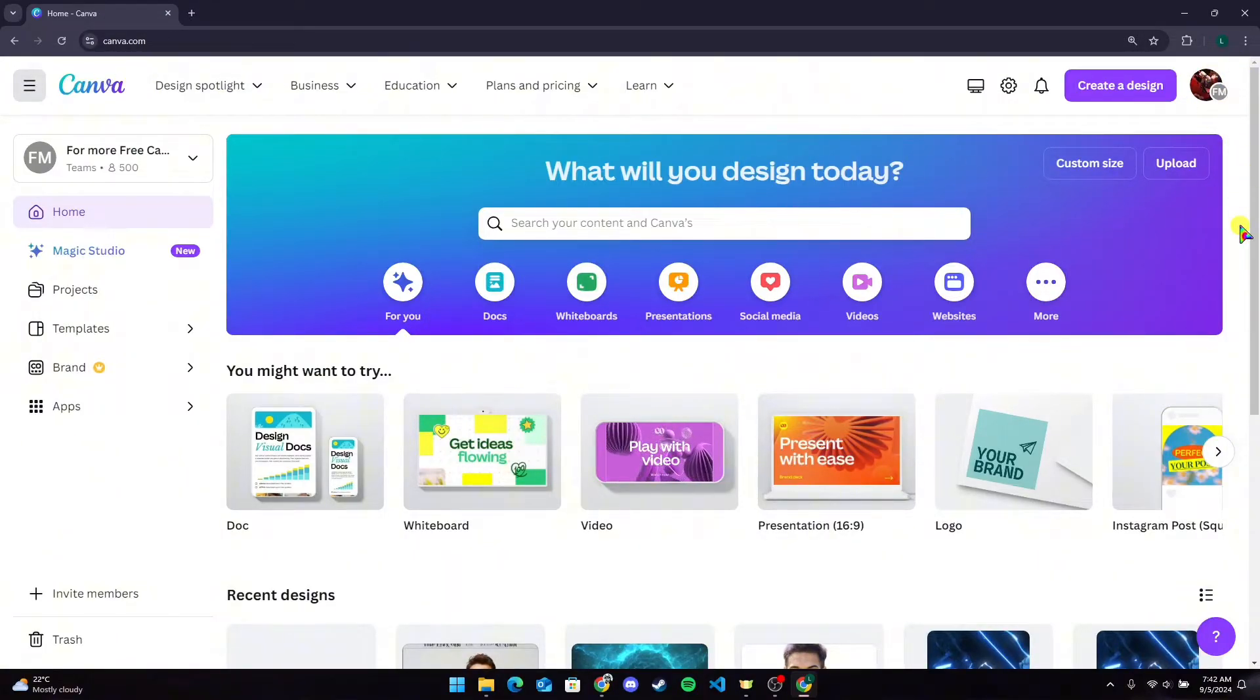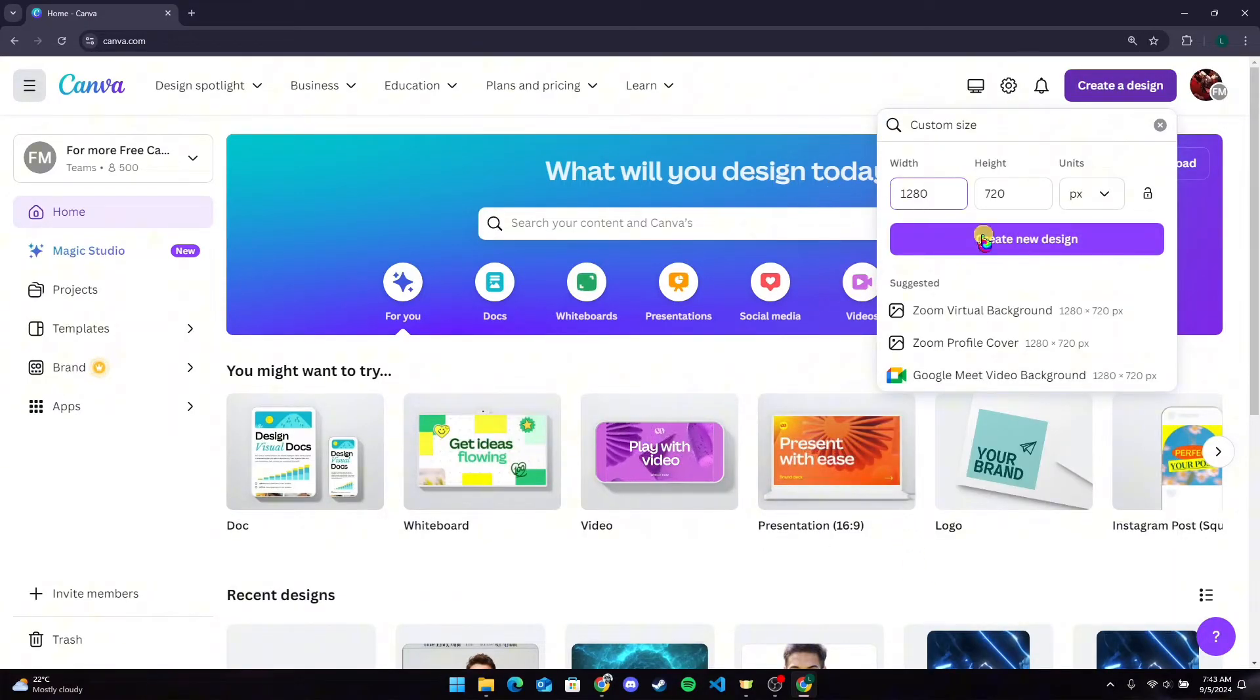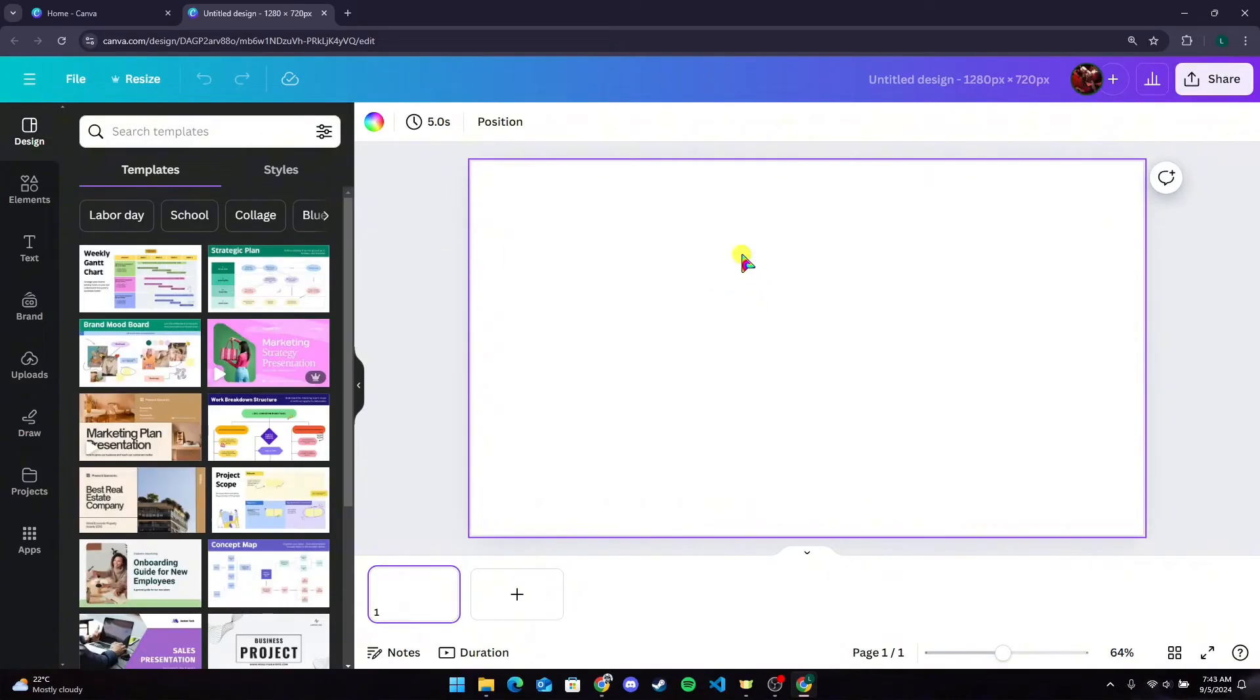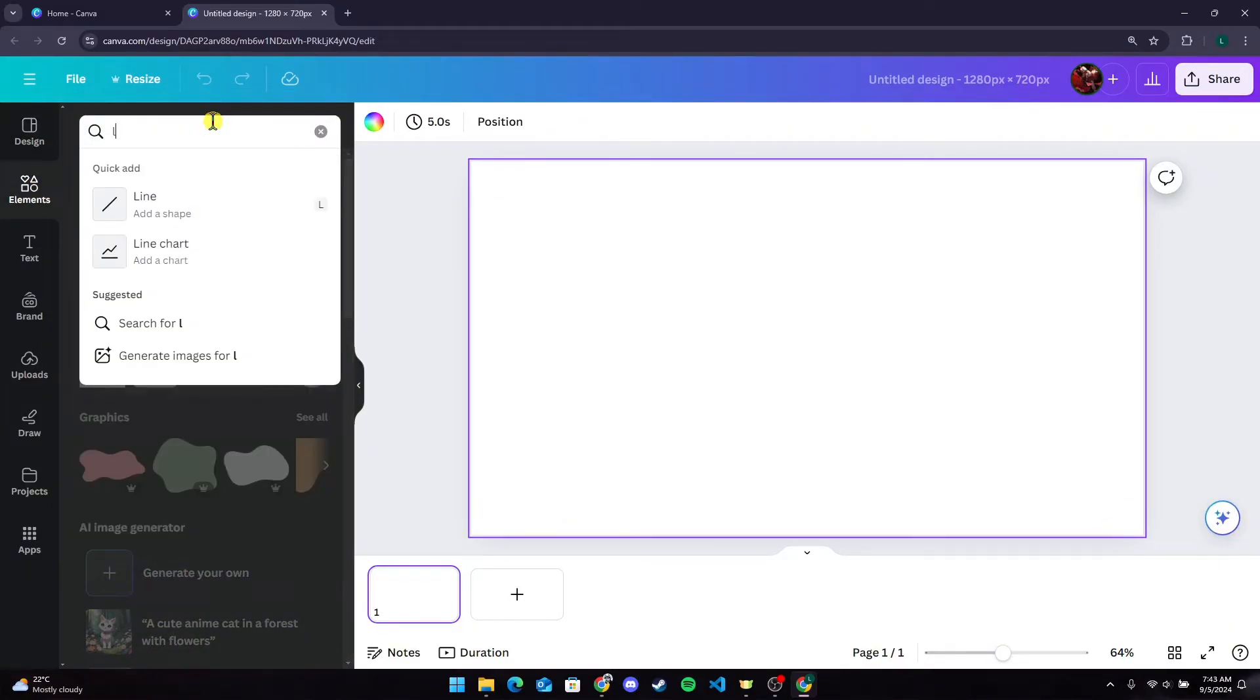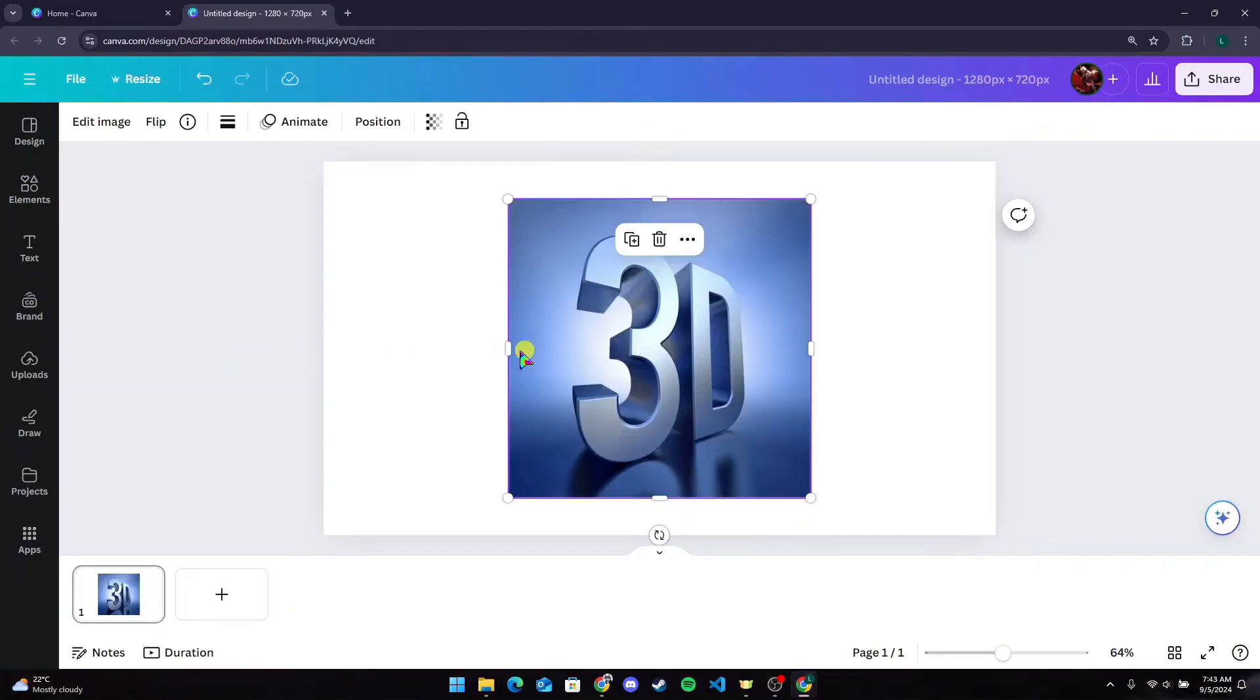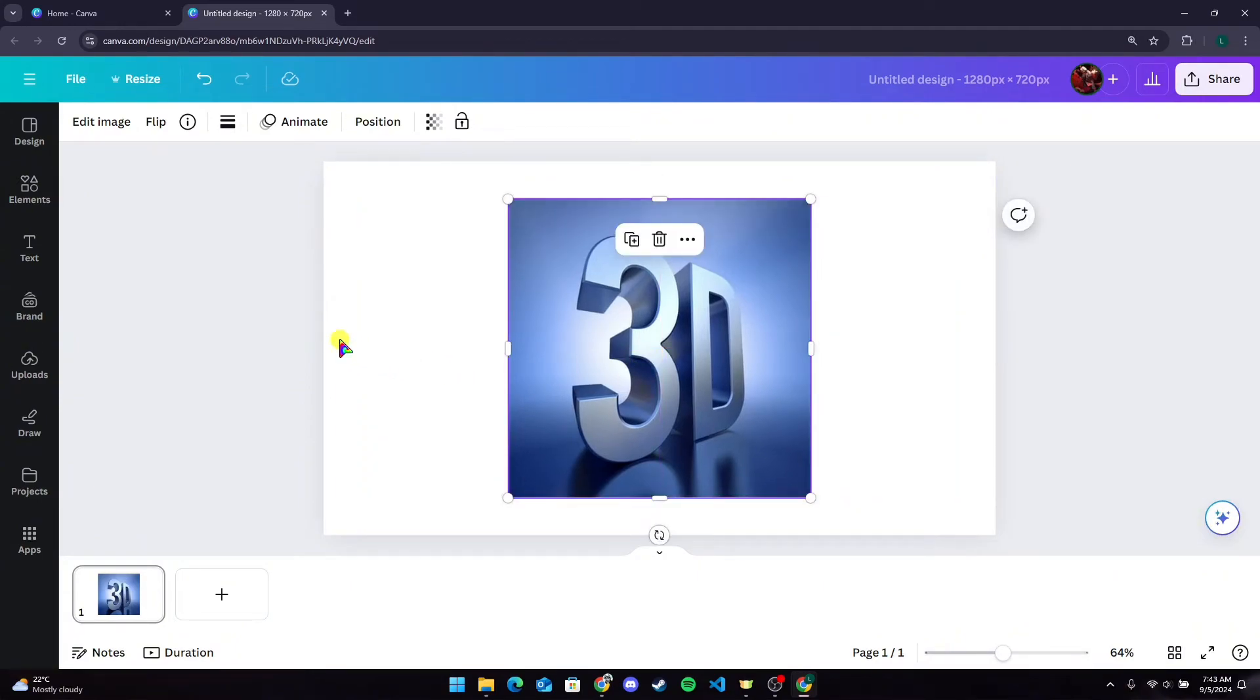After that, create any new design or use a template from Canva. Here, add in your element. I'm going to use a template from here. Assume that this is your logo.